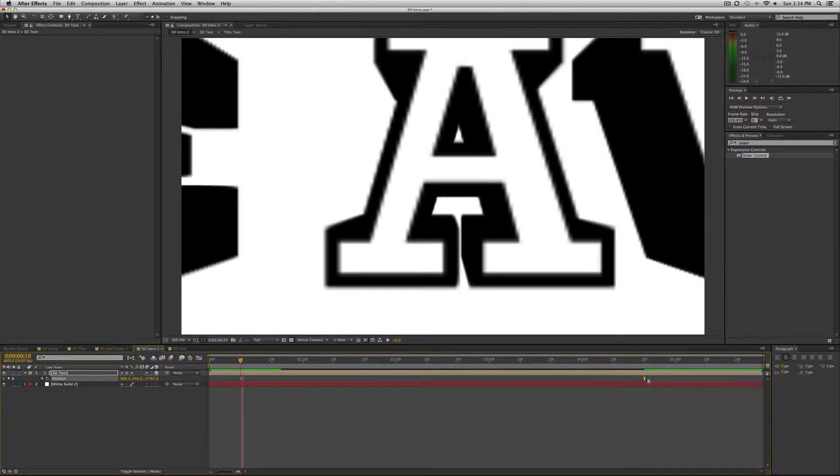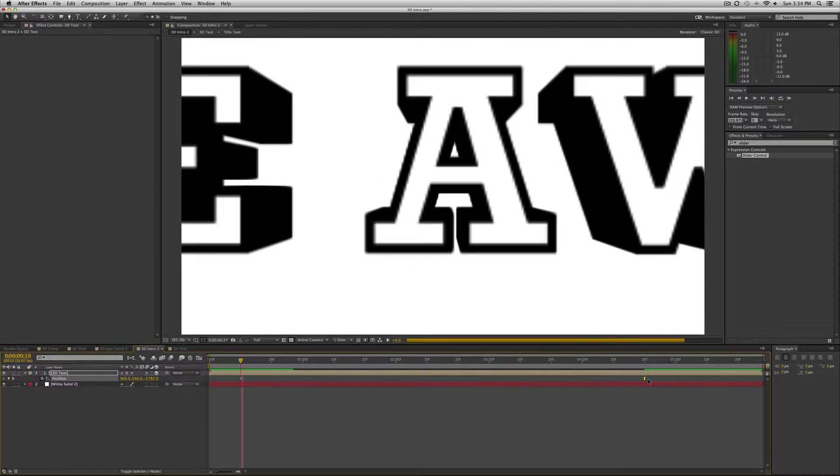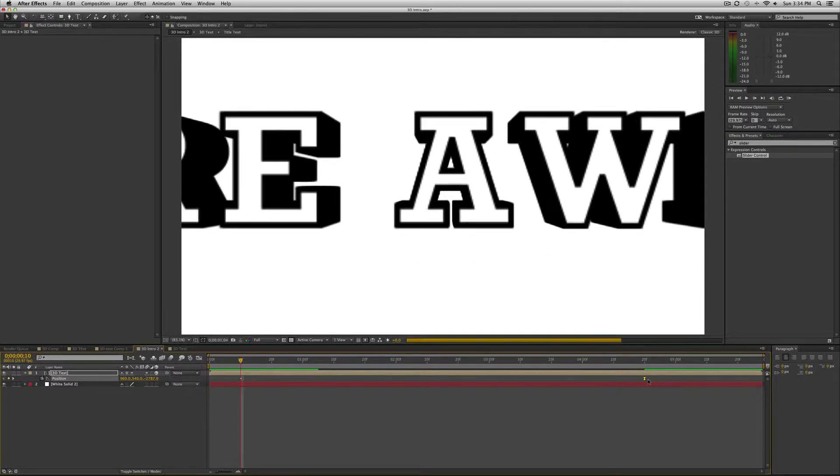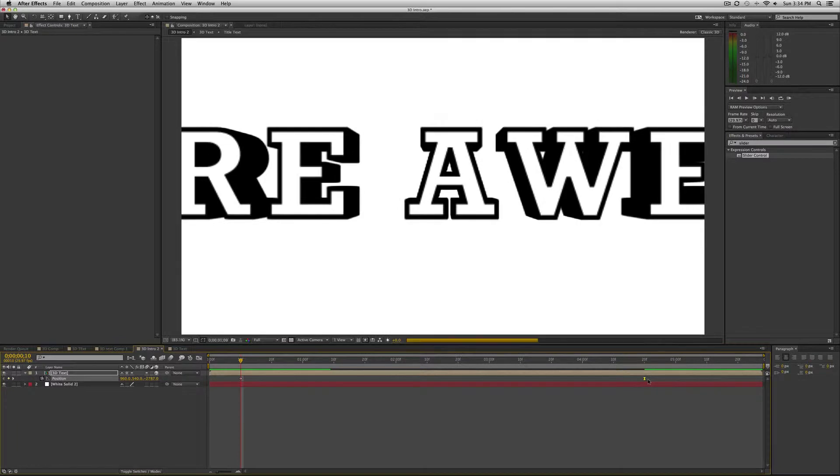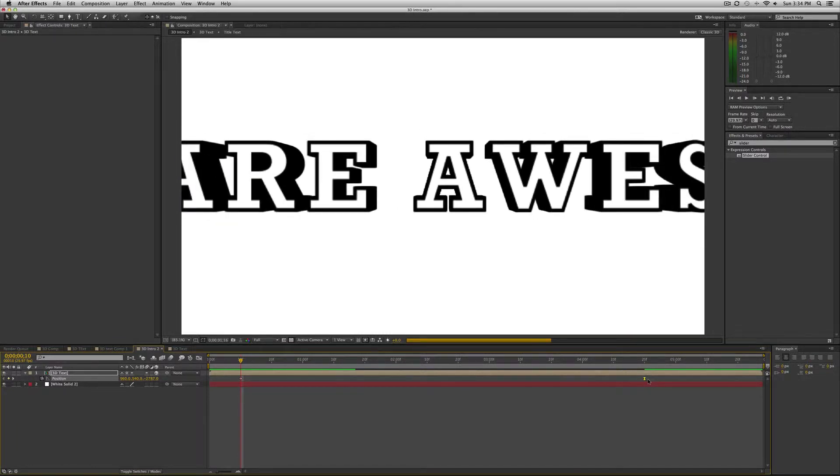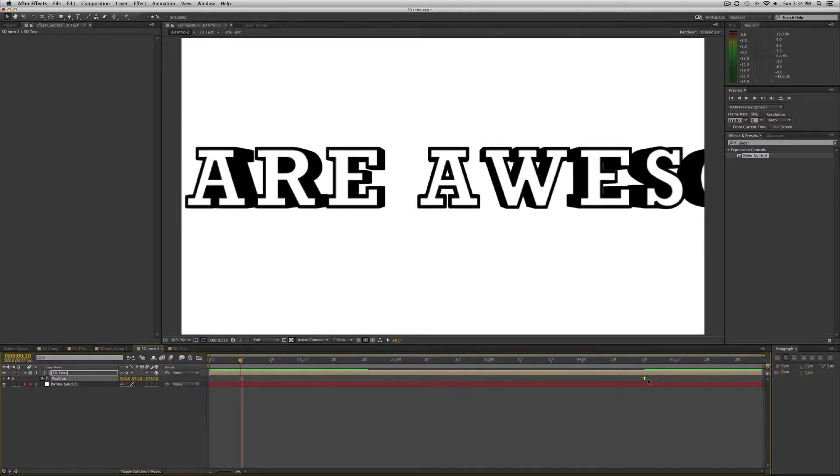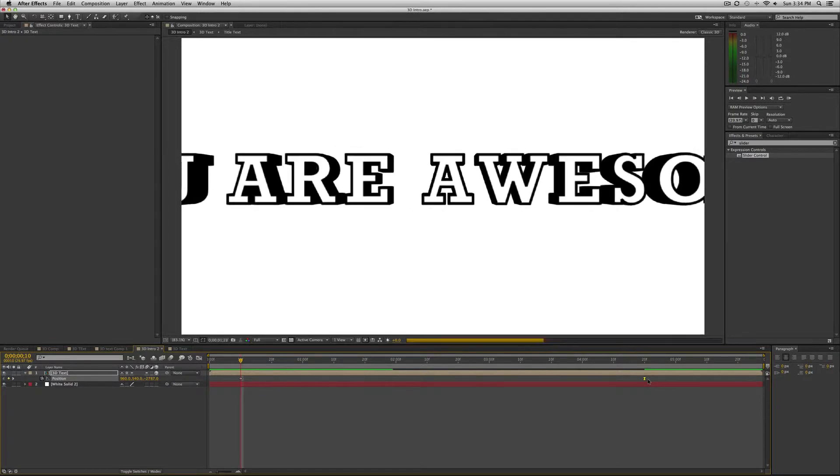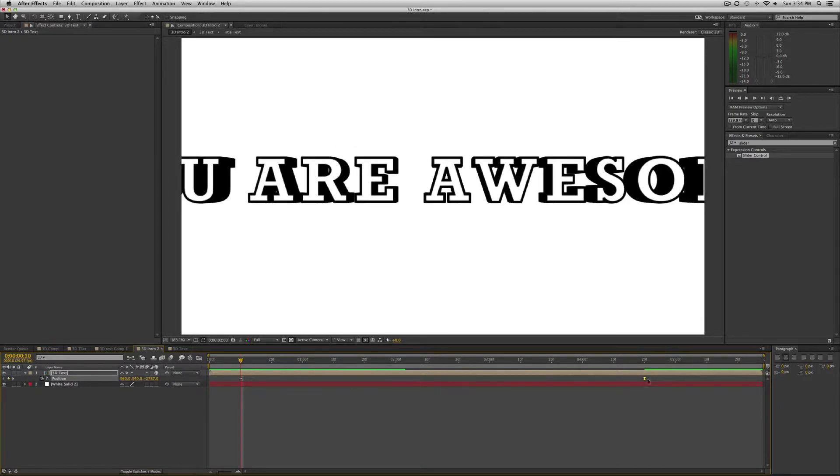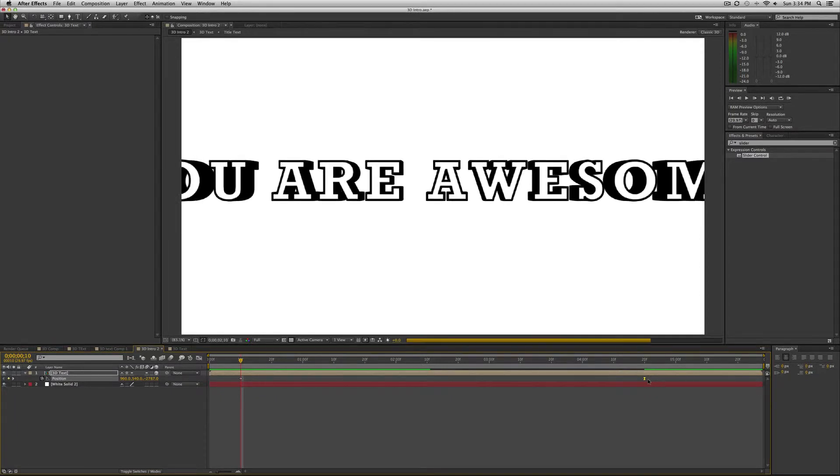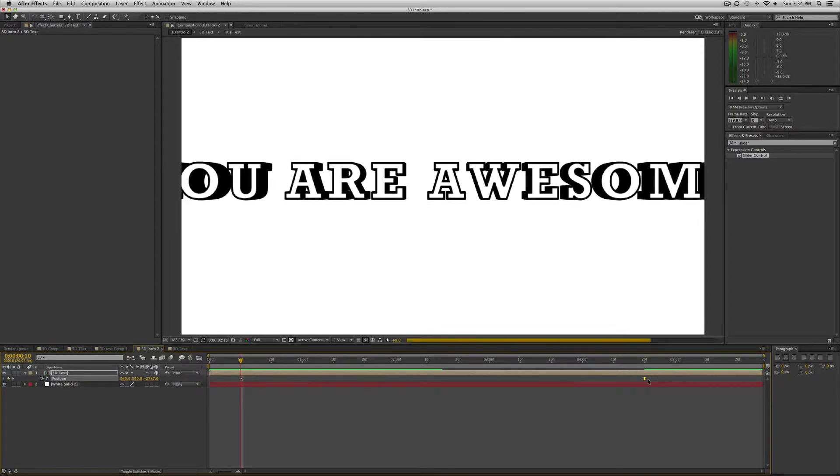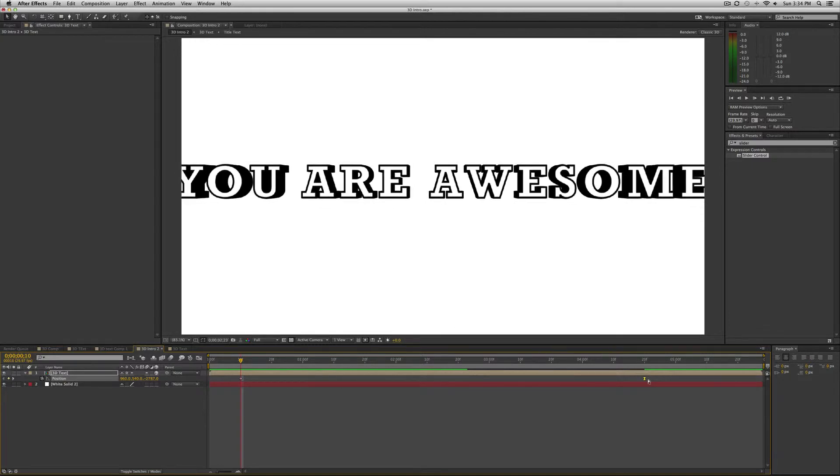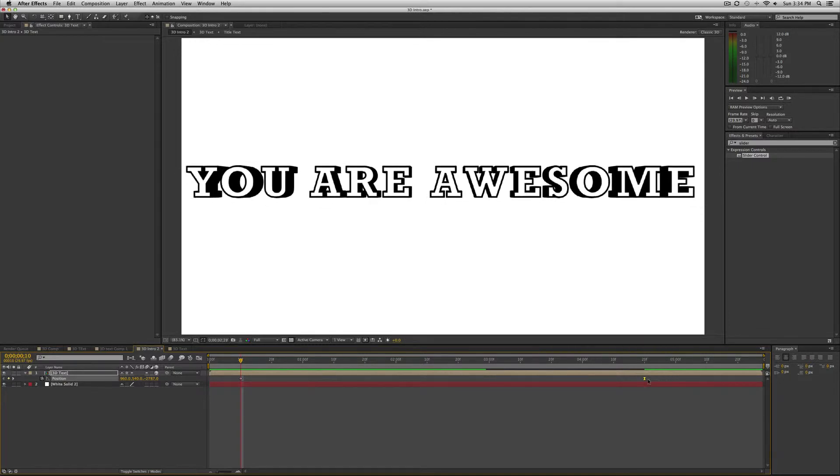Okay. So I'm just going to render this out and it's going to take a little bit because this is a very intensive composition with all the layers, with the expressions, with the motion, with the 3D aspect of it. But this is a really cool way to create 3D text in After Effects. If you don't have the money to purchase something like Cinema 4D or if you don't want to take the time to learn those programs.